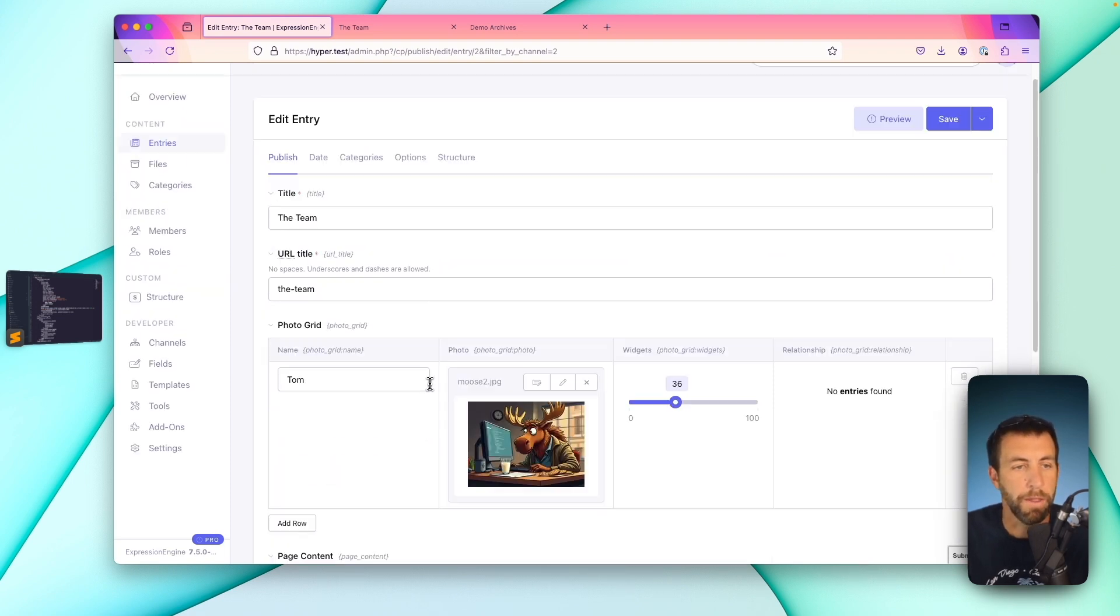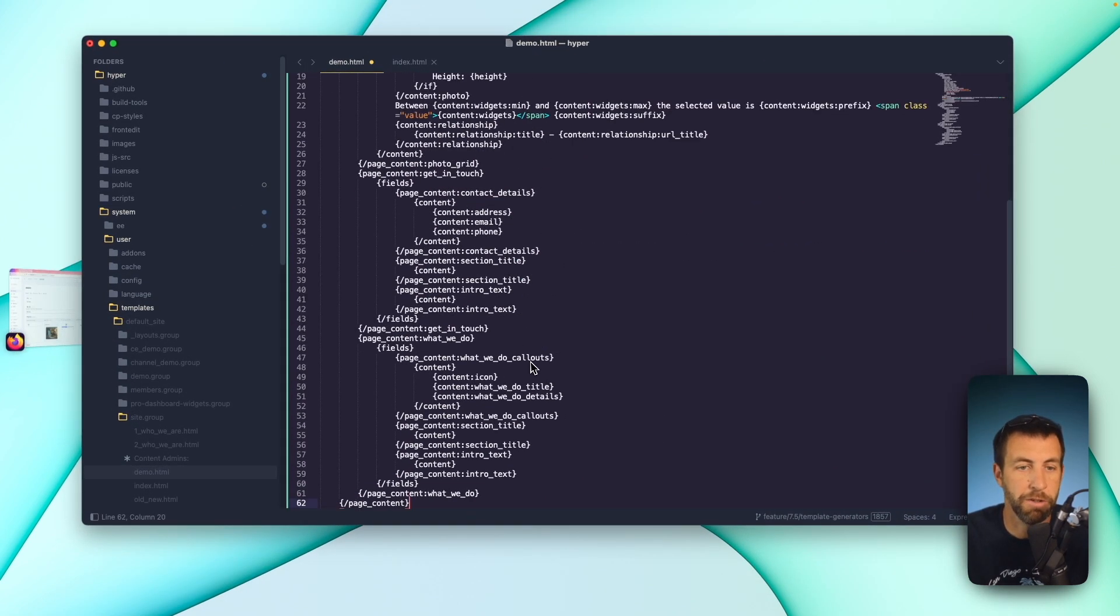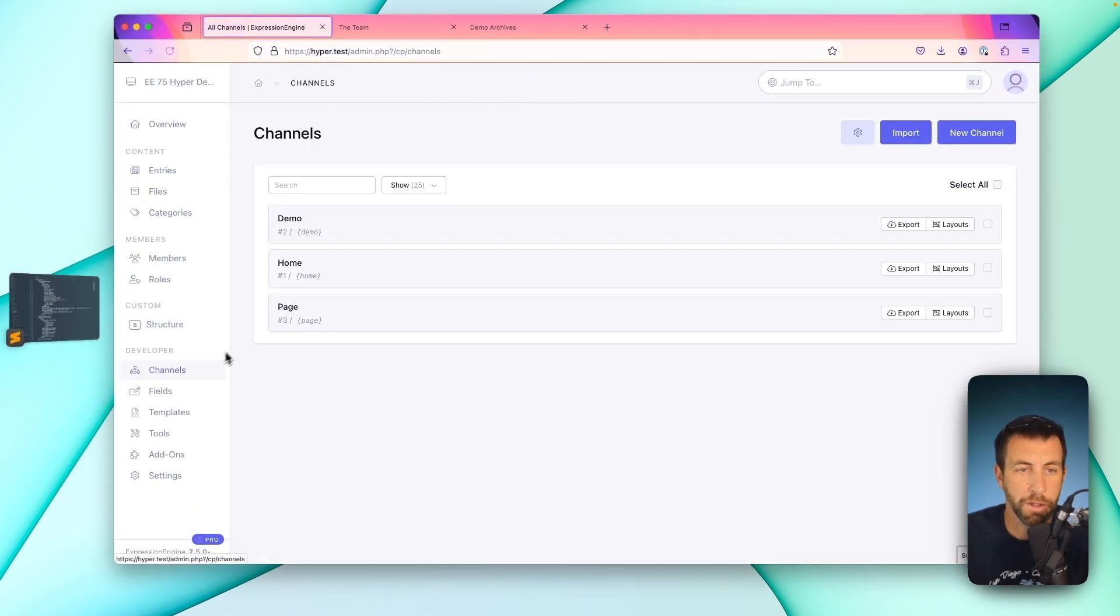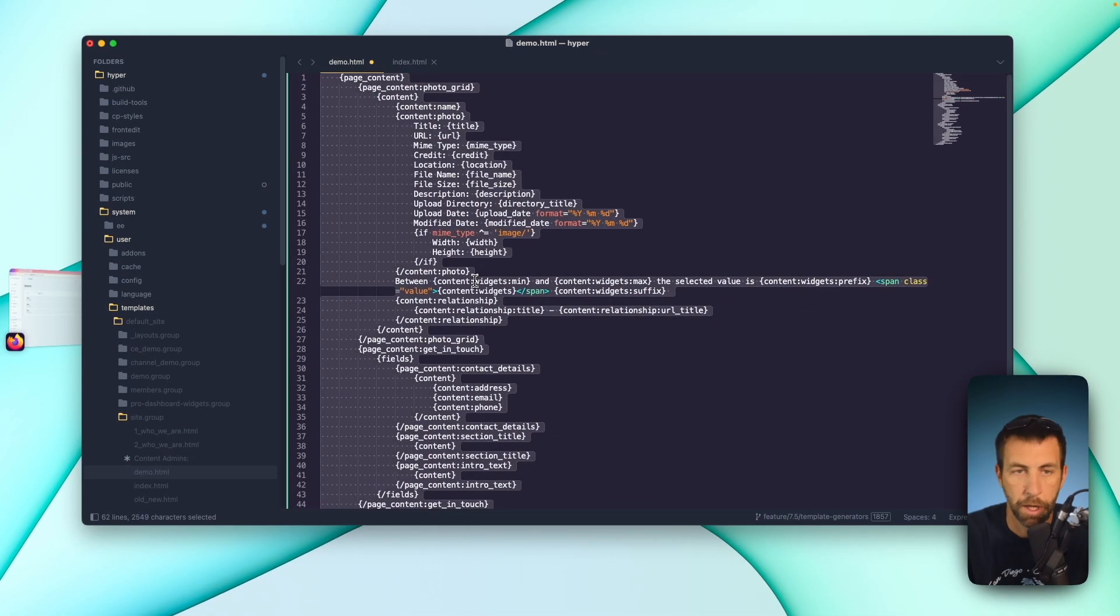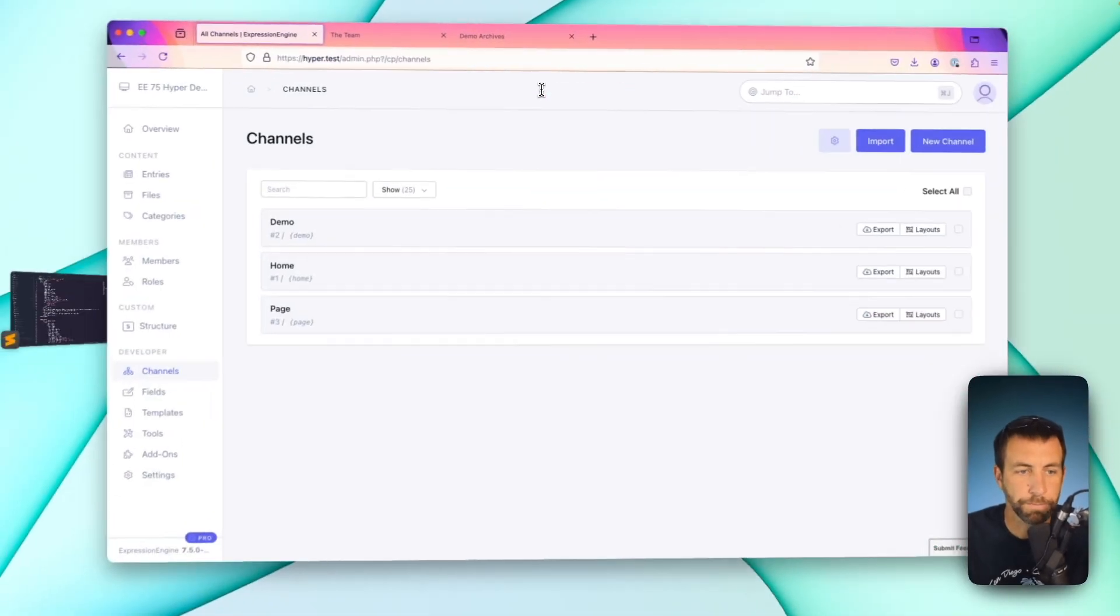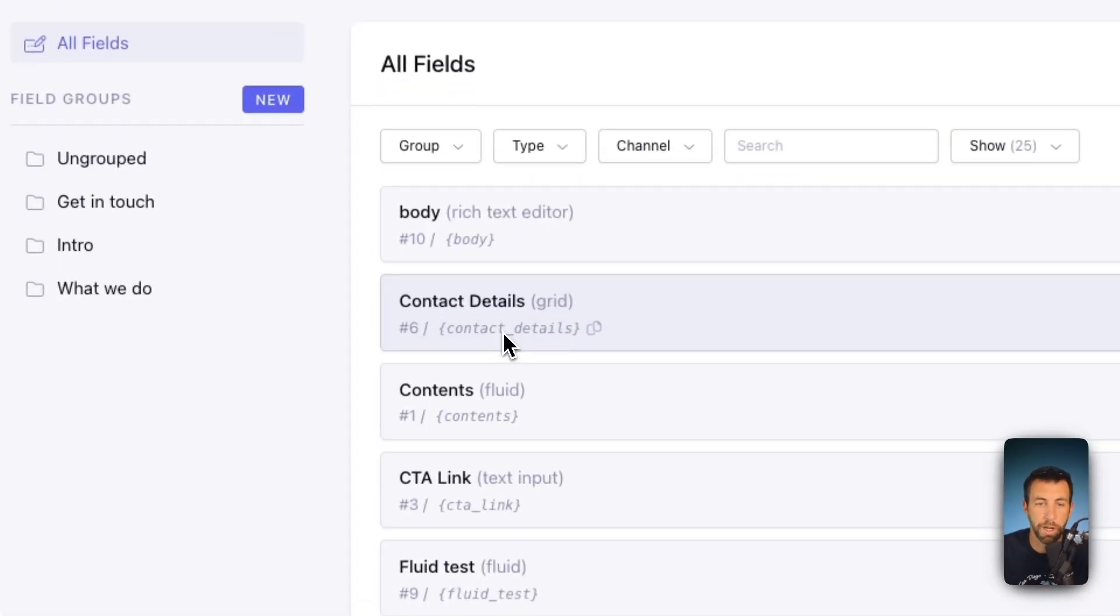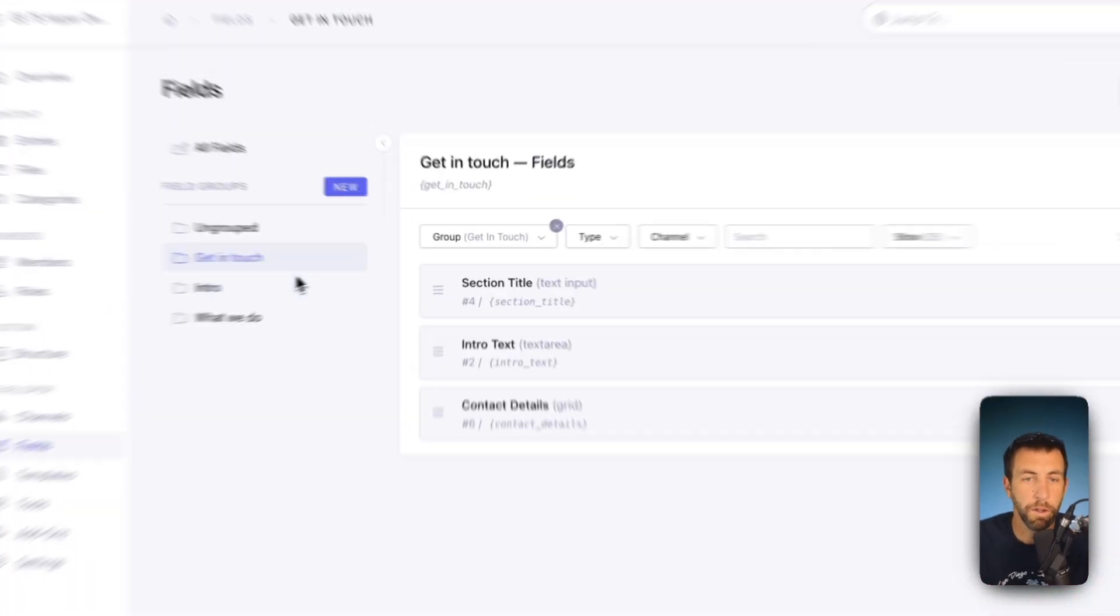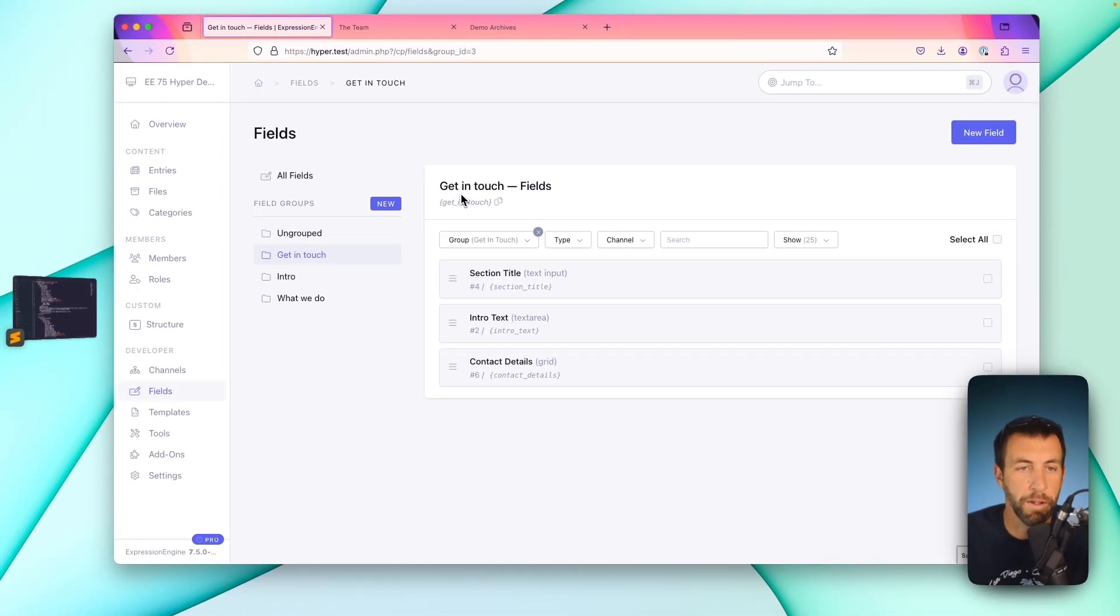That's great, but what about when I don't have a channel entries loop already? As you'll notice, this doesn't have the channel entries loop present. Well, in 7.5, you can also go to the channels page and click on the channel short name and copy the entire channel entries tag needed for a given channel. Similarly to this, if you go over to fields, you can click on any field short name to copy that field's template code. Or if you go to field group, you can click on the field group short name to copy the template code for every field inside of that field group.